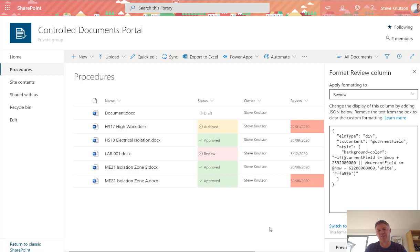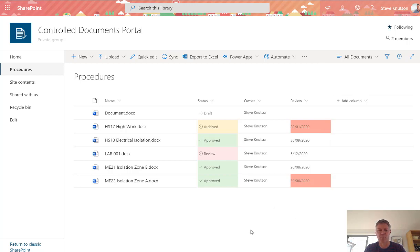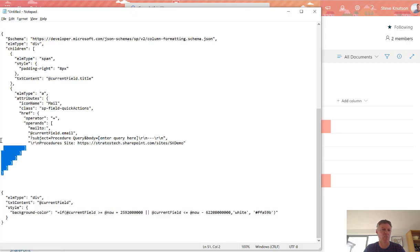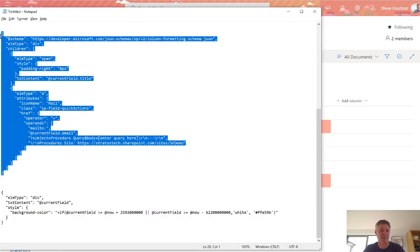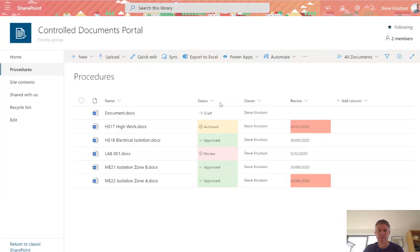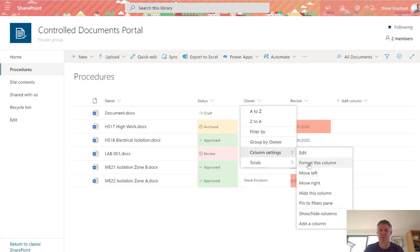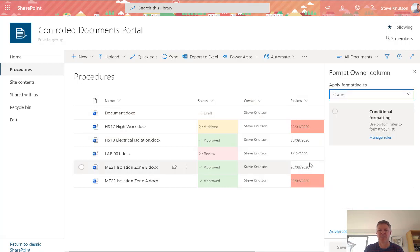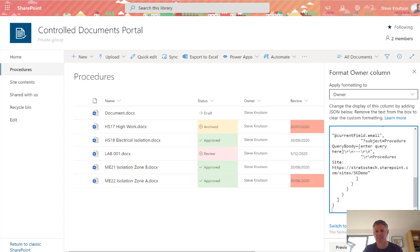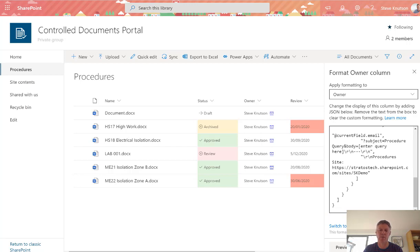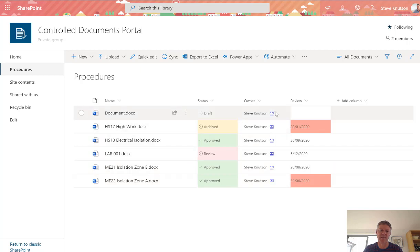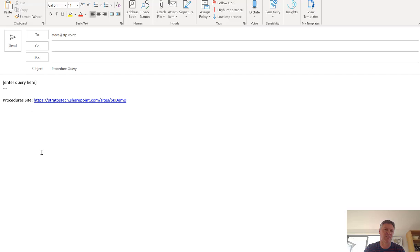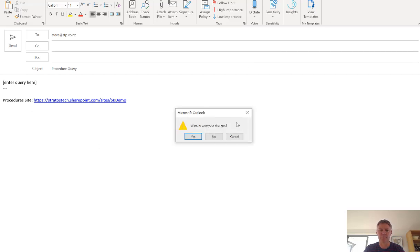There are a lot of tricks you can do with JSON formatting. I'll show one more just to give you an example. In this case, I've got the owner field, and I might want to add the ability for a person to quickly send an email to that owner. In the advanced settings, I'm pasting some JSON. In this case, I have a little query which generates an email message with some pre-baked text. If I click the little email icon, you'll see it pop up my email here with a procedure query, a block for me to type my text in, and a link to the site.